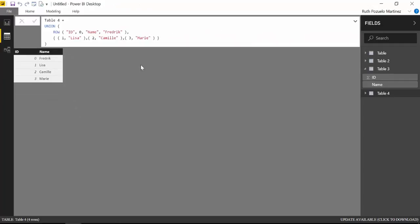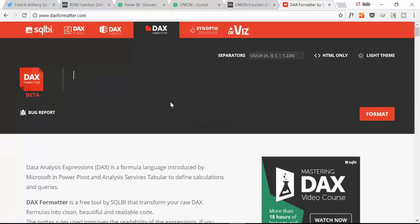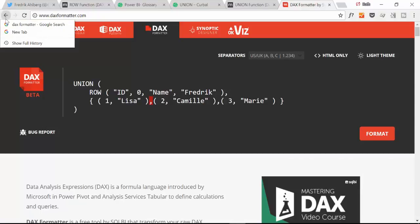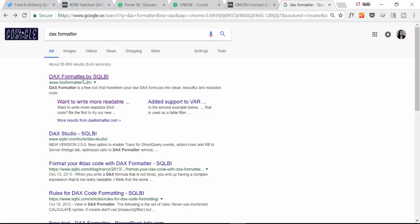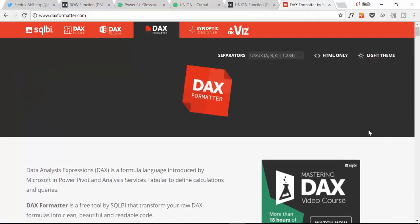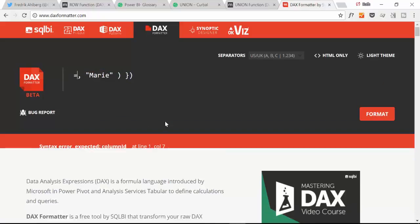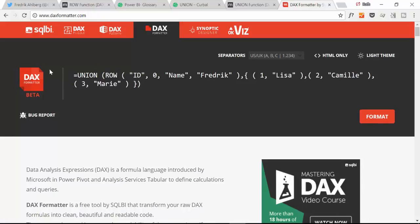Just a heads up on the DAX formatter, you have to write this equal. If you don't it won't work. If you paste it like that and click format nothing will happen. You need to put equal which is I think is a little bit of a pity because it's not that obvious that you have to do it.